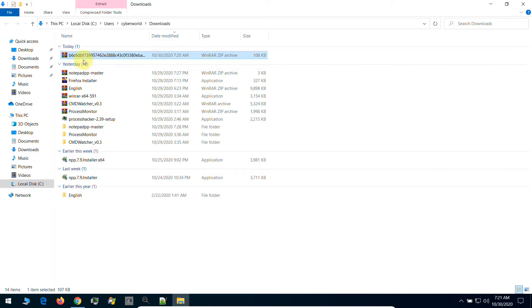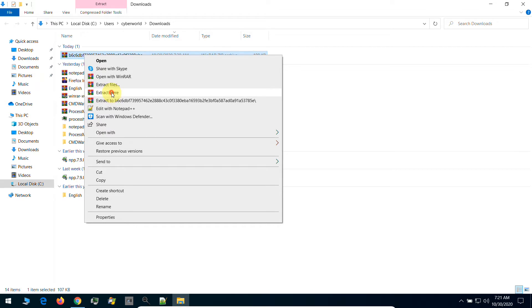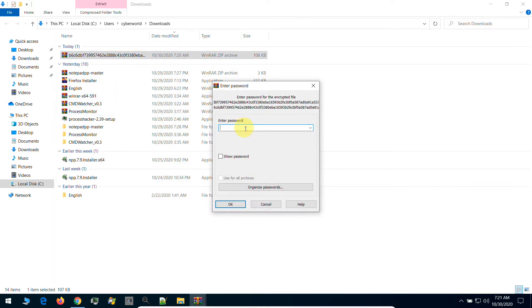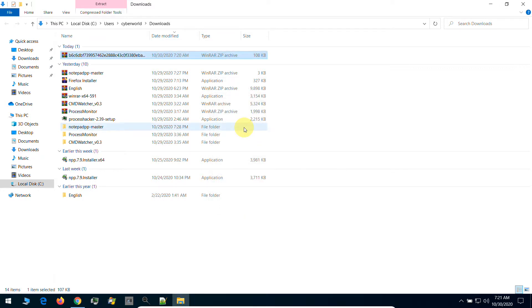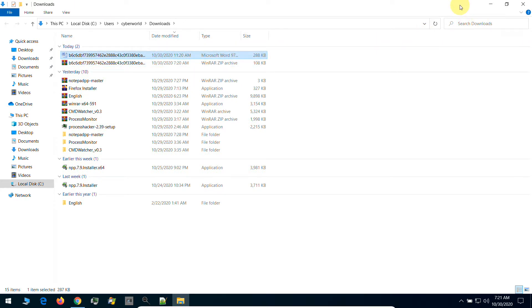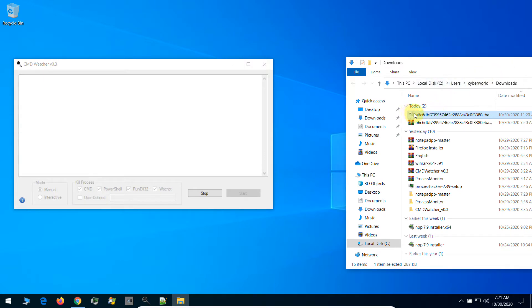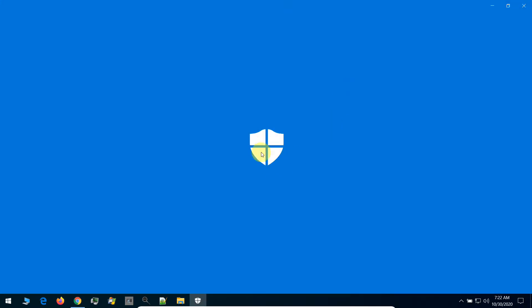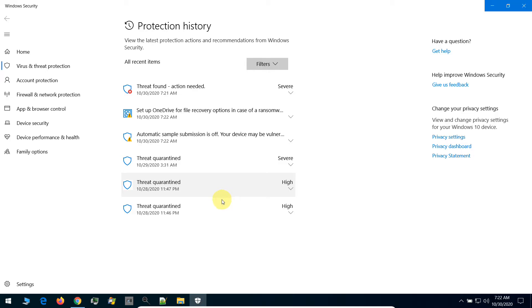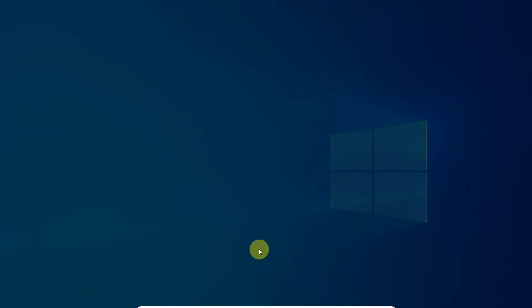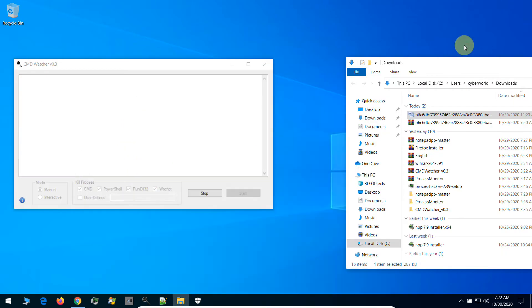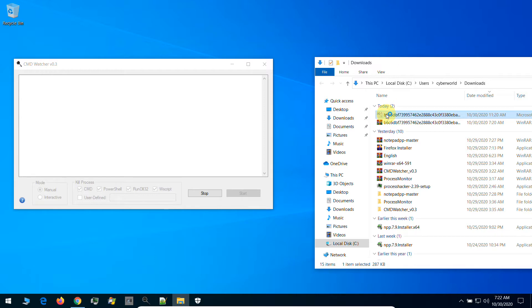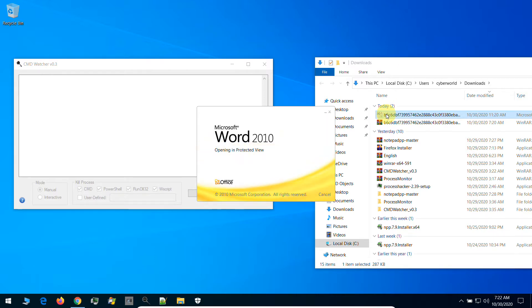Let's go to our download folder and extract the file. The password for the document is 'infected'. Right now I will run this document. As you see, the antivirus software found it, but we will ignore it. Let's click on it and here we will allow this document on this device. Double click — it's coming.